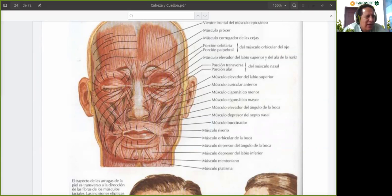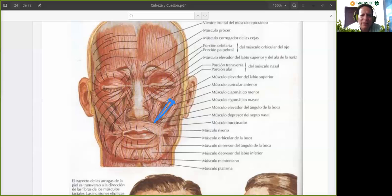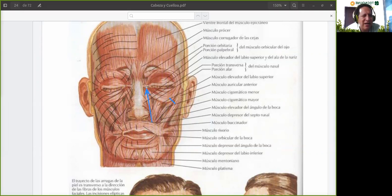El siguiente músculo sería el cigomático menor, que sería este delgadito que ven acá. Cigomático menor. Nace en el hueso malar o cigomático, de ahí el nombre de cigomático, y termina también en el tejido subcutáneo del labio superior. Entonces, estos tres músculos que hemos visto: el elevador común del labio superior y el ala de la nariz, el elevador propio del labio superior, y por último el cigomático menor.